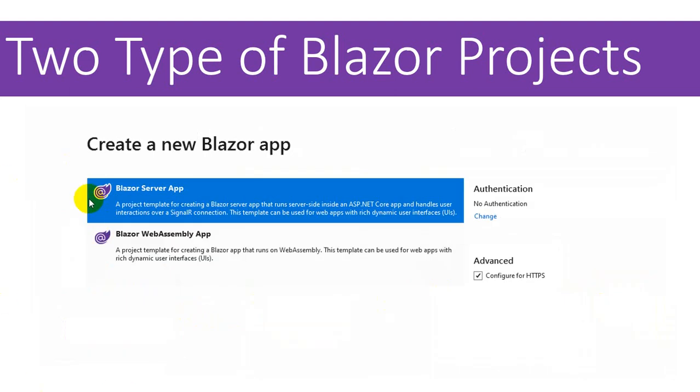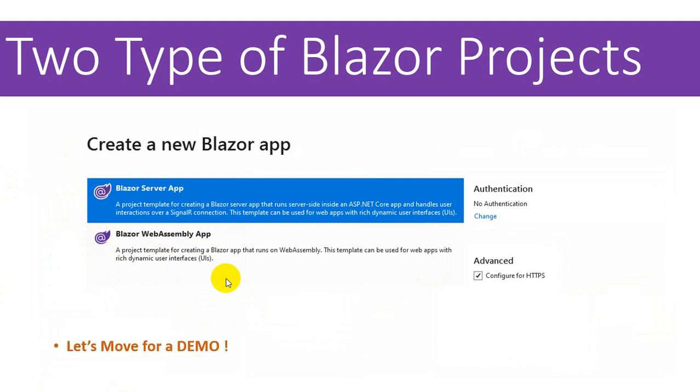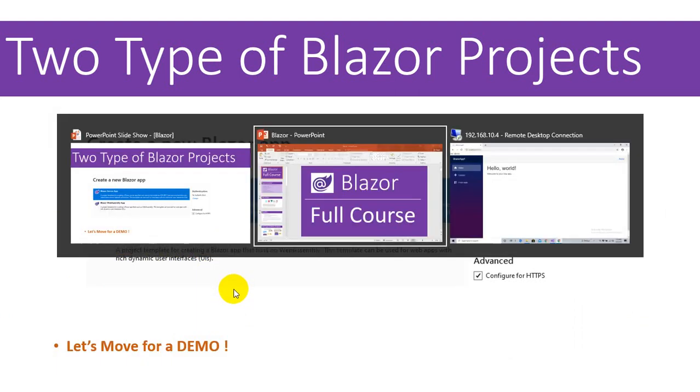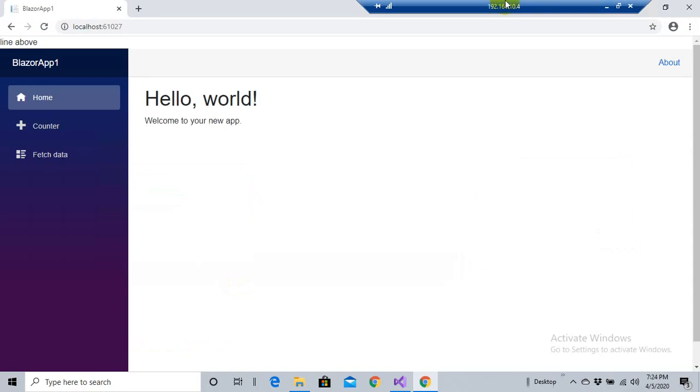At the time of this video recording, WebAssembly development is available in the preview version of Visual Studio 2019. The version I am using is 16.4. For that I have to install a separate template for client-side development.